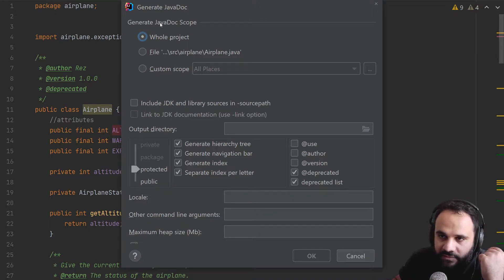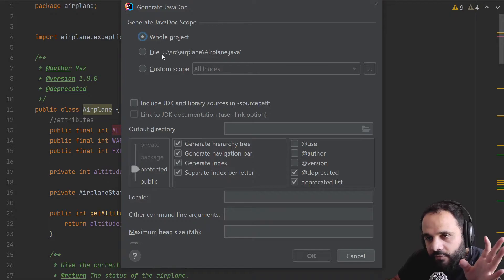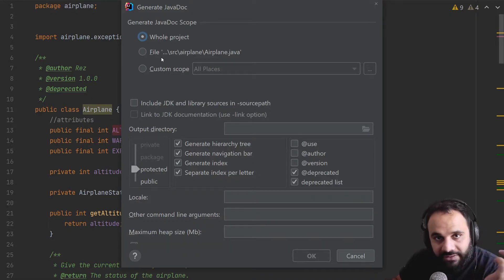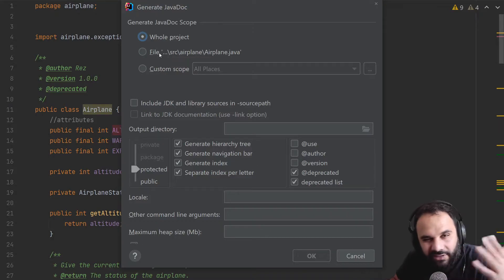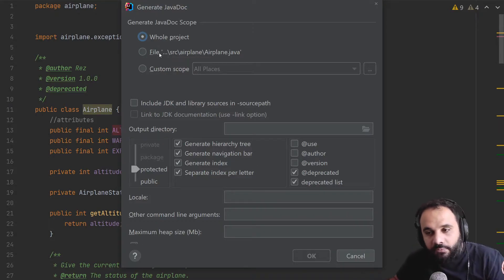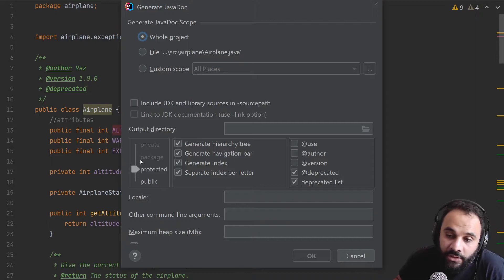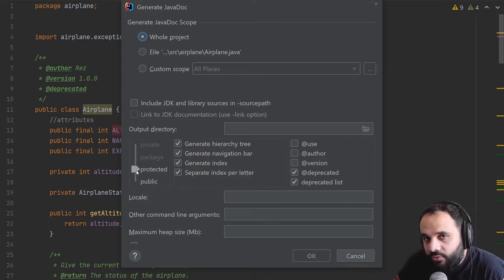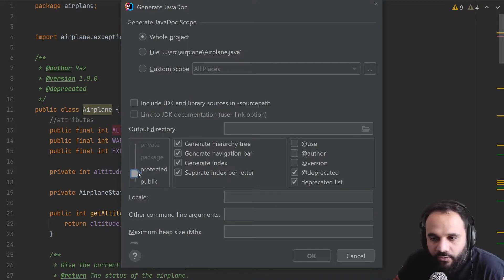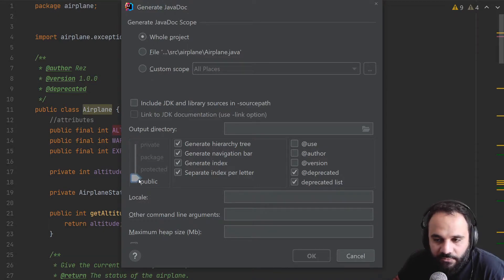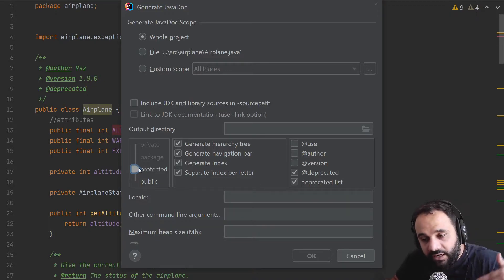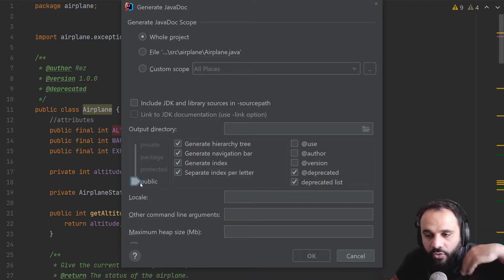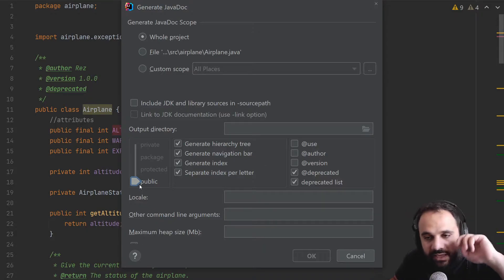In this little menu, we could specify what part of our project we want to create this JavaDoc. Normally we would create it for our class or for our package. We could specify how much access do we want to generate. So normally we don't showcase private or packages, we would showcase protected public. These are the stuff that normally would be accessible if you inherit protected or if you just utilize a class such as airplane public.